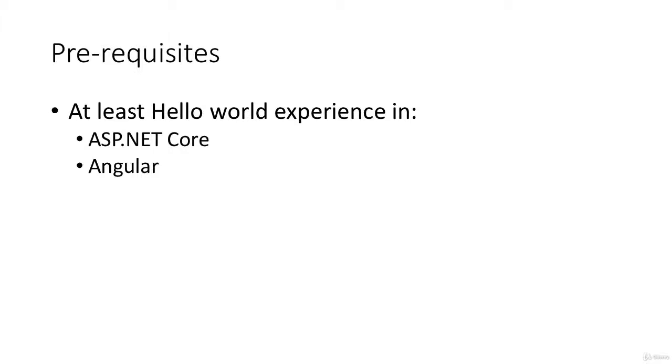Now there are some prerequisites to this course. If you are coming from a complete beginner and you've never seen ASP.NET Core or Angular, then this would be somewhat challenging for you. I have had students that have taken this course that are complete beginners and have absolutely loved it, but it was quite a challenge for them.